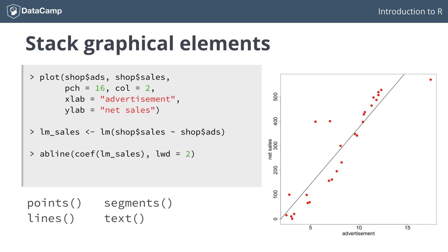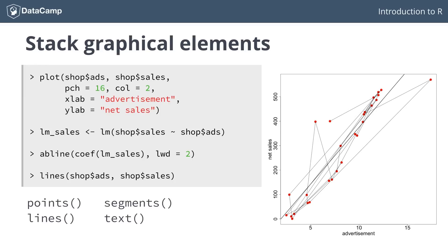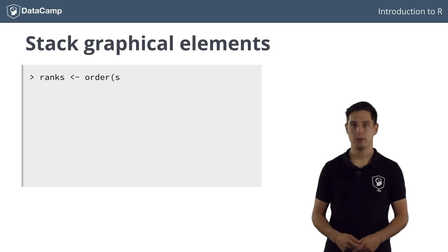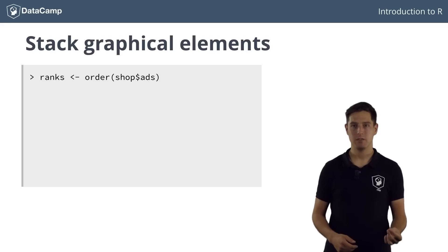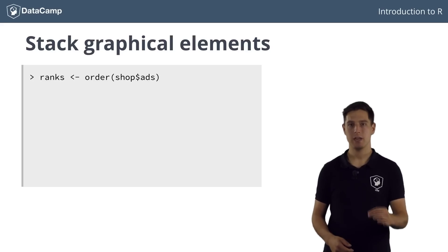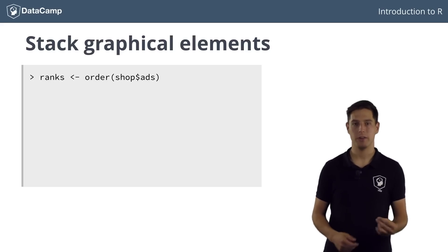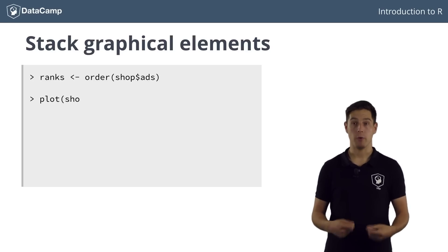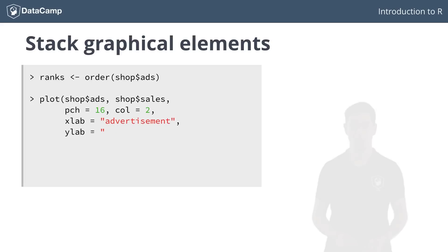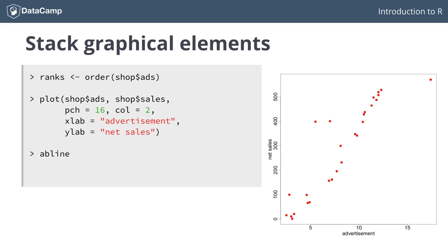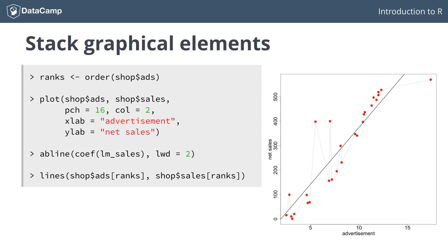Only for the lines function, it's important that you pass the data points in the right order. If we simply use lines on the ads and sales columns, the lines connecting the points will be all over the place. You have to use the order function to get a ranks vector, just like you did to order data frames. If you now rebuild the plot with the abline and the lines function that uses reshuffled data points, it looks much better.